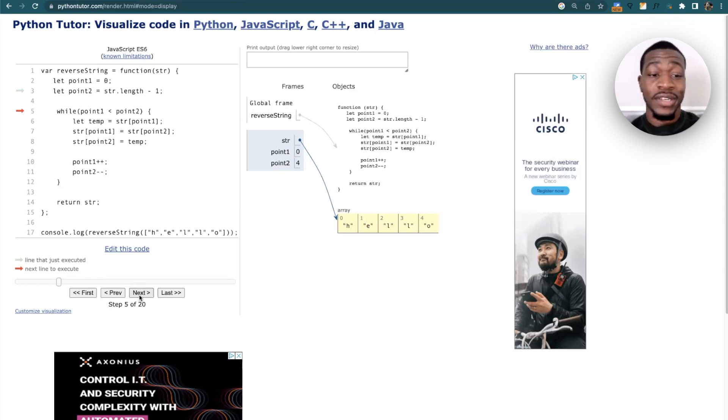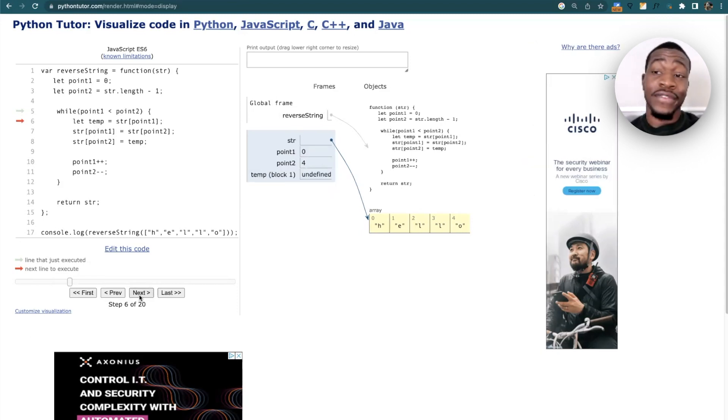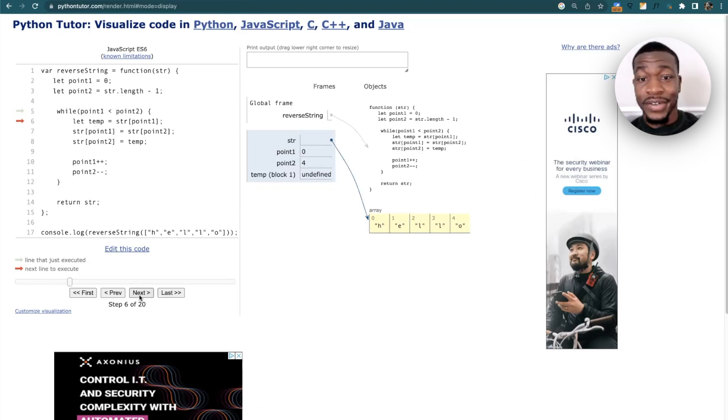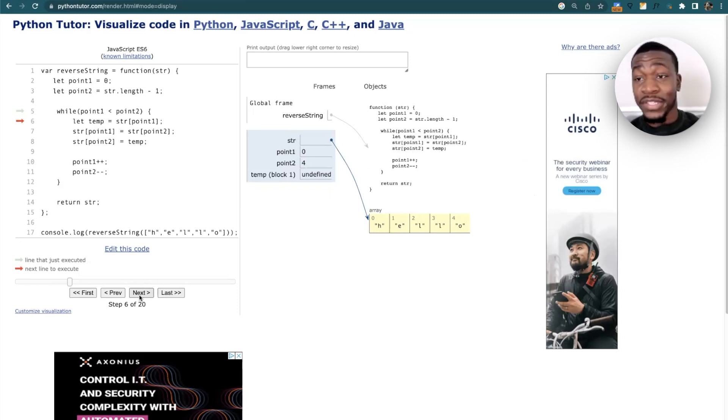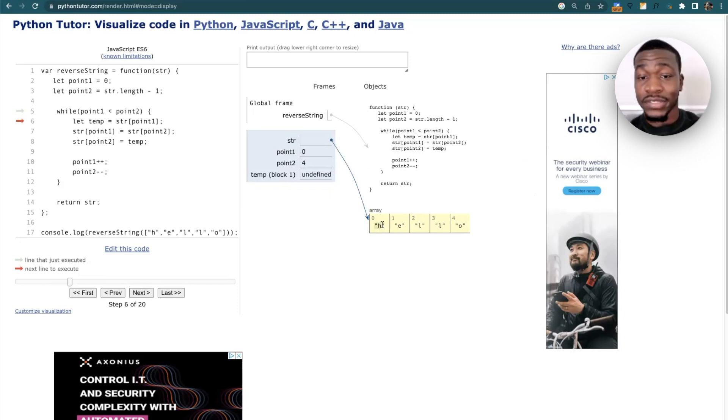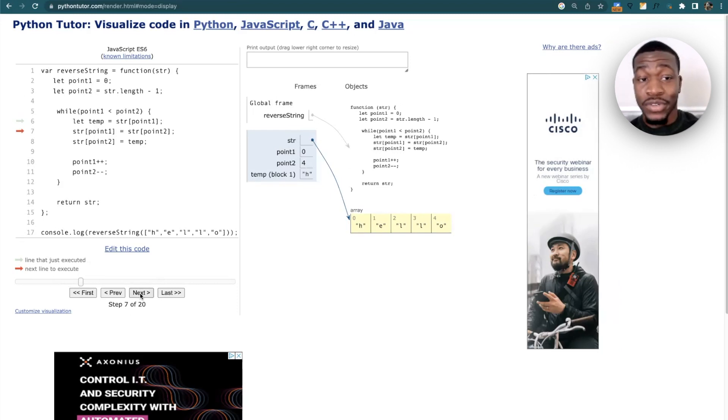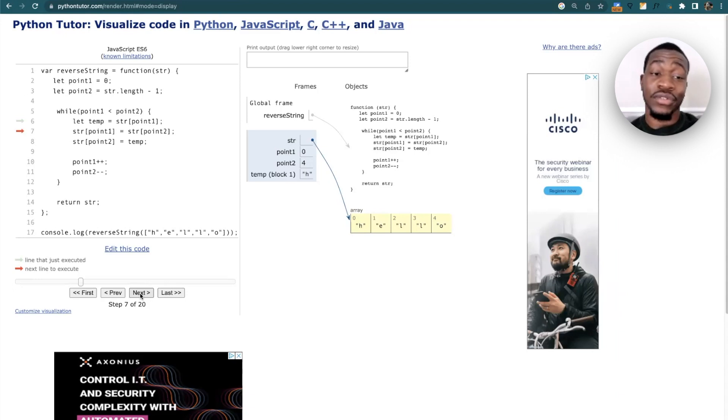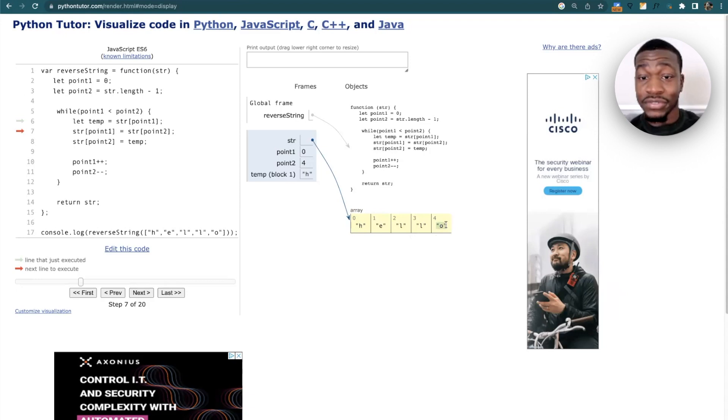While we're in this loop right here, I declared a variable called temp. Temp is going to actually store a temporary string. I'm saying let temp equal the string of ptr1, the string of ptr1 is H, so guess what? Temp is going to store that H. The next thing I'm going to do is get the string of ptr1 to equal the string of ptr2.